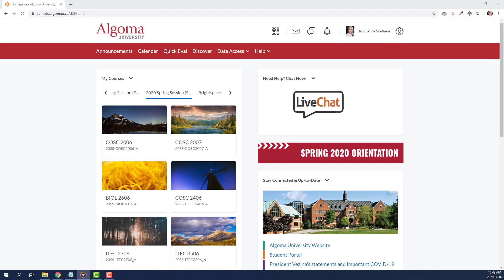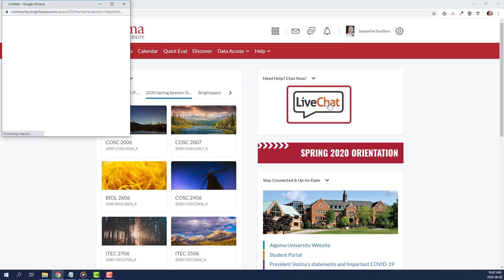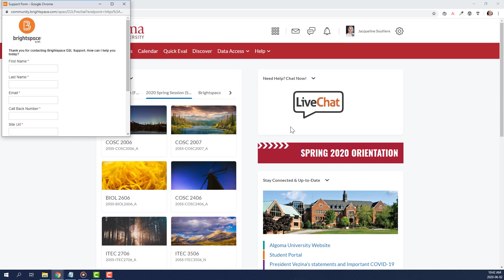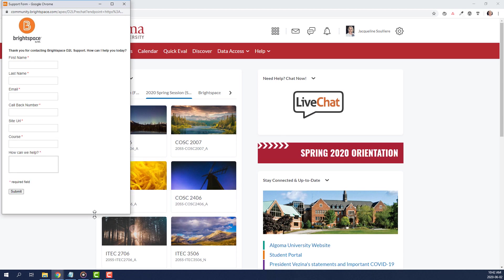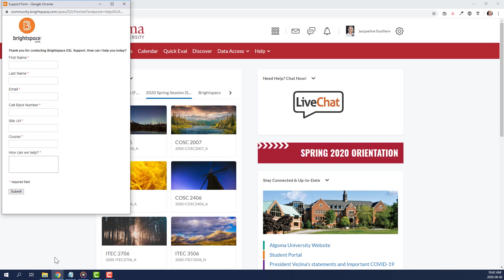On the Algoma University Brightspace homepage, the 24-7 Support feature can be activated by clicking on the Live Chat Text Bubble image. This will open up a live chat window. In the chat window, fill in all fields with a red asterisk, including first name, last name, email, callback number, site URL, course, and how we can help. The site URL will be remote.algomau.ca.